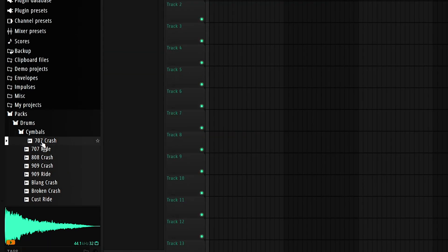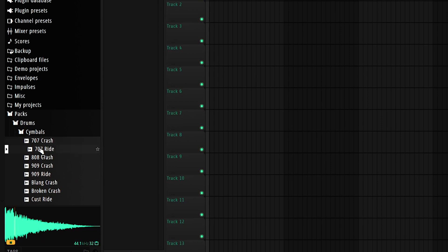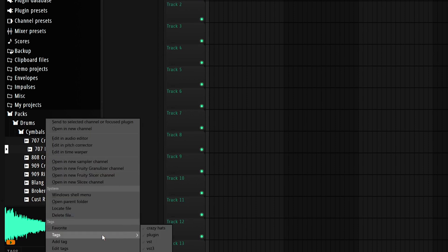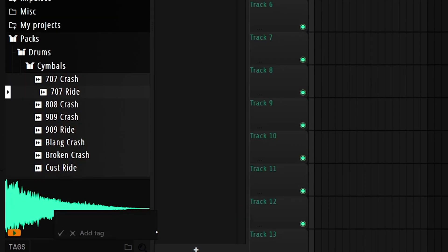Another thing that FL Studio added was the tags. So if we go to any given sample, for example let's choose this one right here. You can right click, go to tags, add tag, and type in cool rides for example.